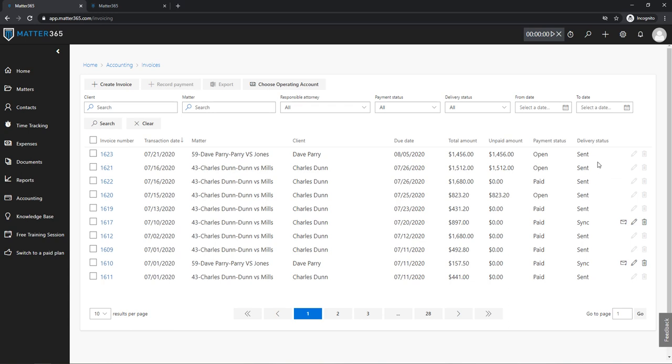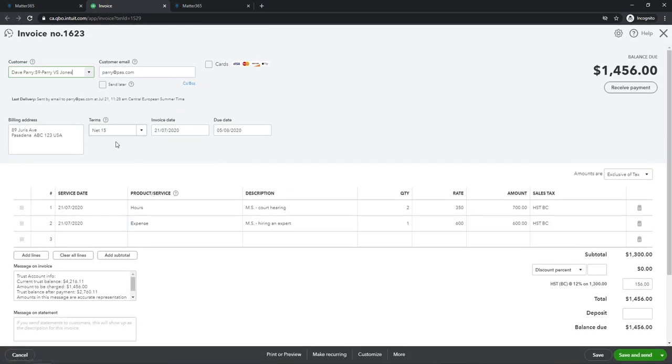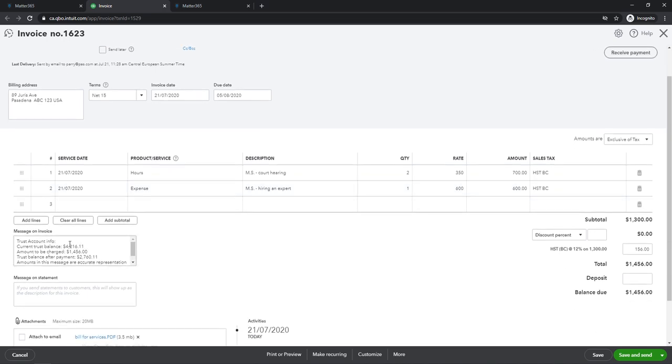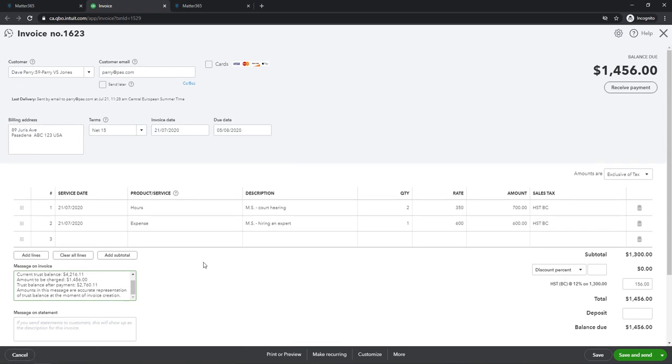So let's actually go to QuickBooks just to show that everything is correct and the amount is right. So this is our invoice, terms Net 15, this is our client Dave Perry, two invoice lines, all of the amounts are correct, and this is the message on the invoice that we added. So trust account balance, also here's our attachment for this expense called Bill for Services PDF. And basically this invoice was sent to his email once we click that button in Matter 365, so we can confirm that everything is correct.